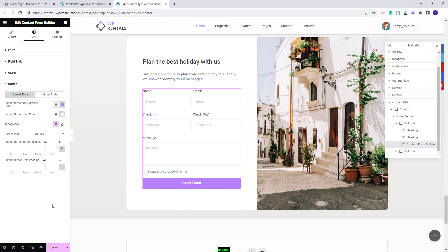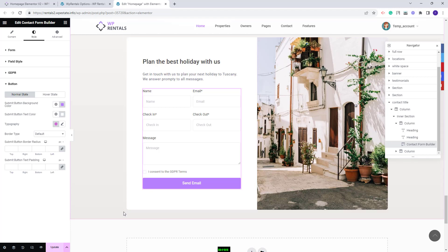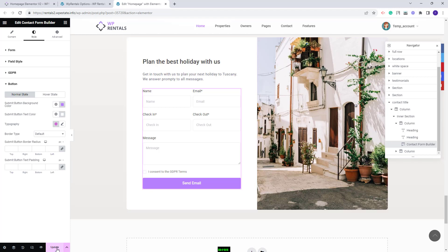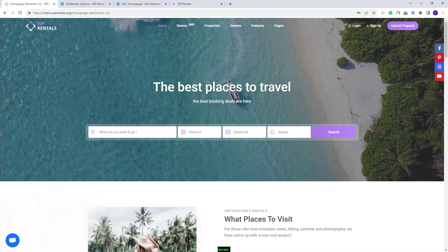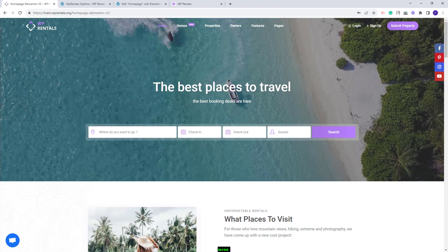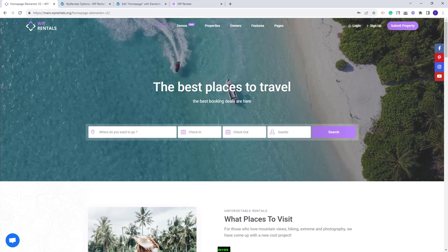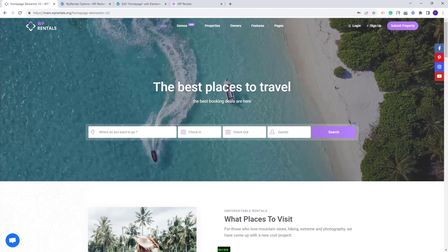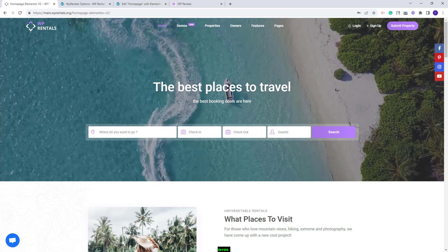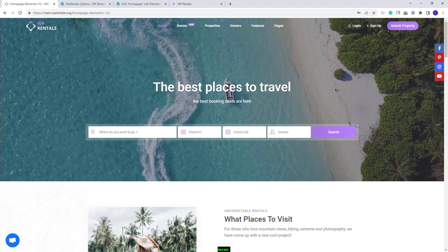I am done with setting the contact form. I will save the changes made and on front end the contact form will show like this. This wraps our video. Thank you for watching and do not forget to subscribe to our youtube channel to get instant notifications on new videos.